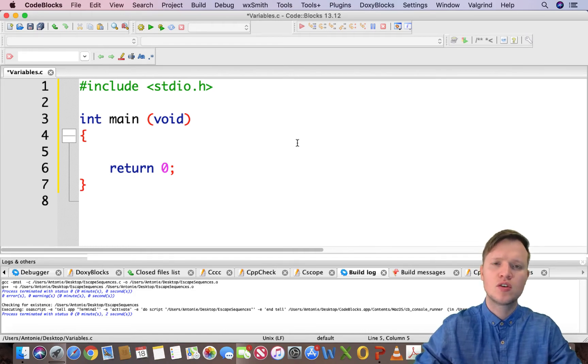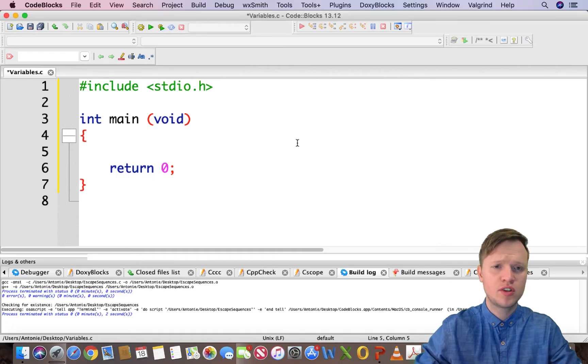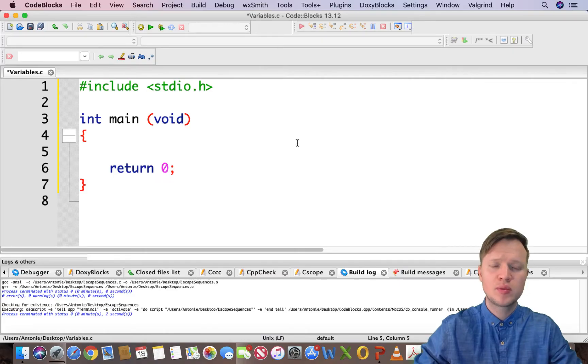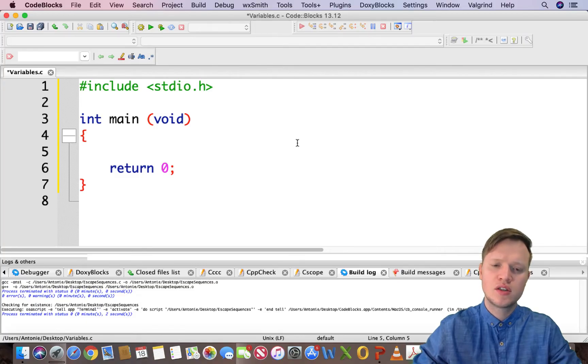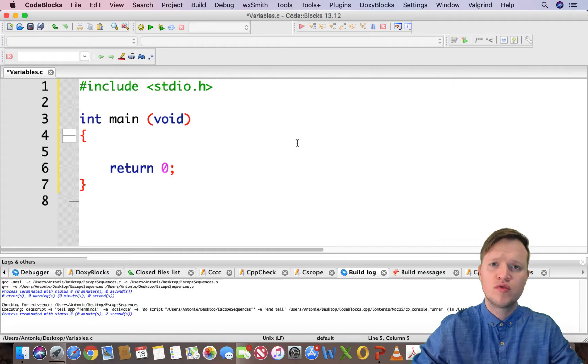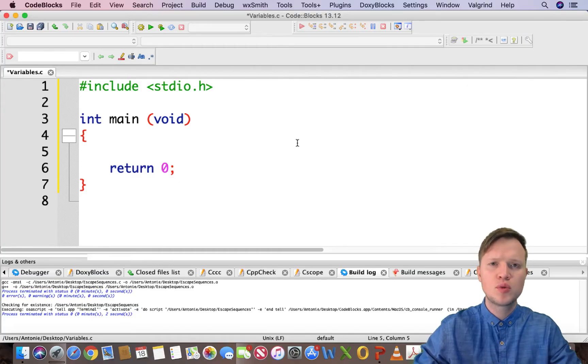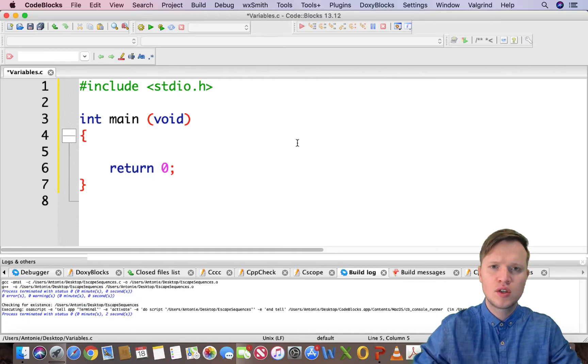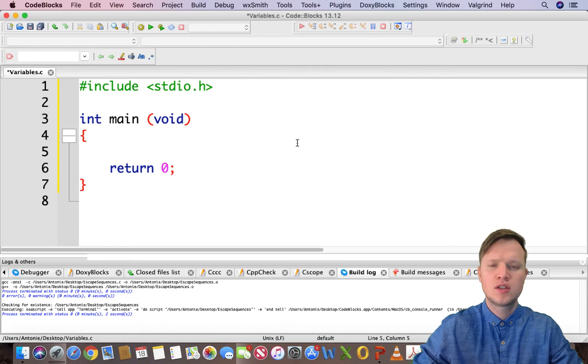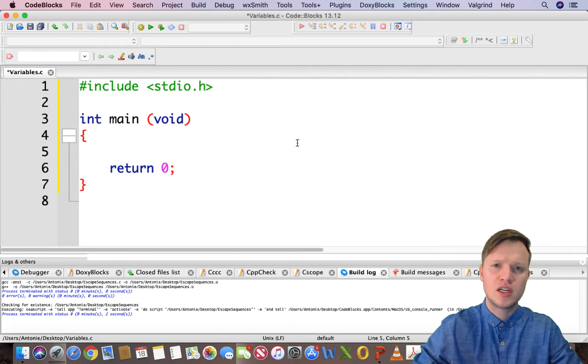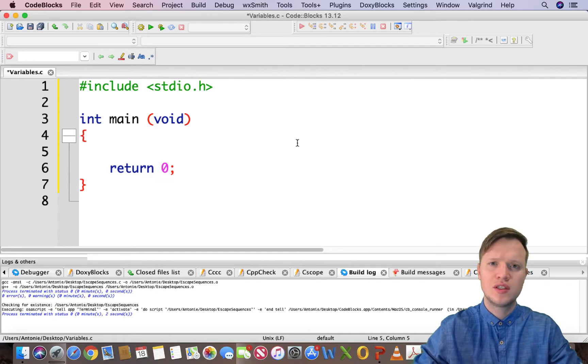Variables is like a container to store certain data. We've got certain types of variables. There's three important things that we need to remember when creating variables. The first thing is a variable needs a type. Secondly, a variable needs a name and that name must be unique to that variable alone. And thirdly, a variable needs to have certain data.